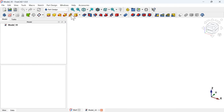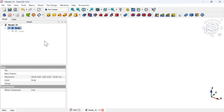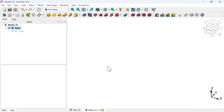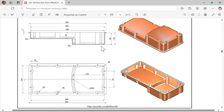As the default of the Part Design workbench, we have to create a body object before we start building the 3D model. Just click on this icon to create a body object. This object will store all information related to the solid creation. Now that we have the body object, let's go to the 3D model drawing page.